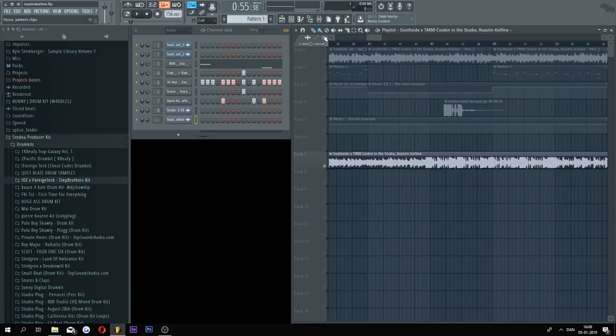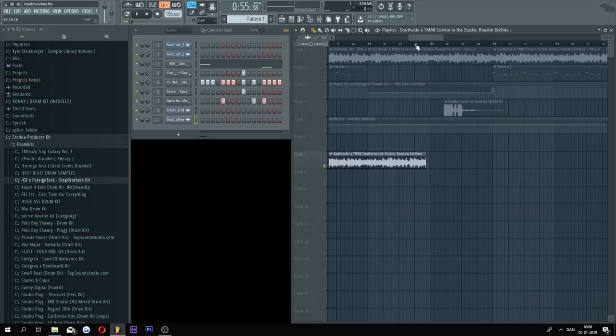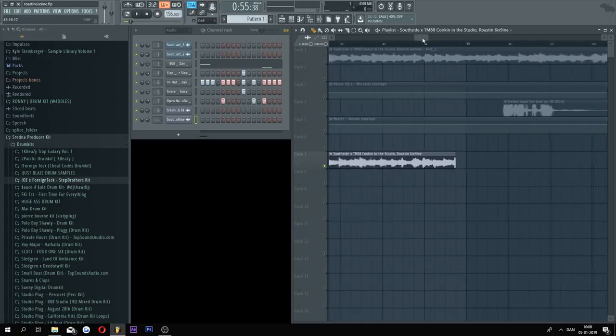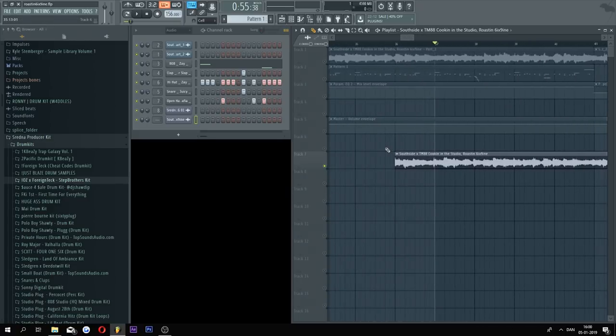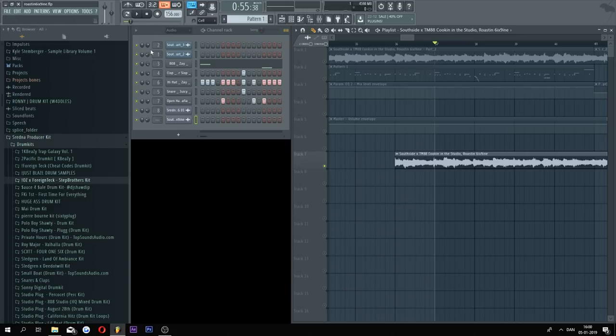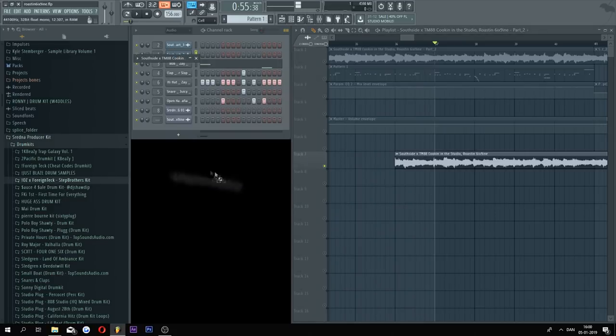And then you just want to cut this out so the loop will end right before the 808 from the actual beat drops, and as soon as the sample starts playing. I have already done that. I have the sample right here.